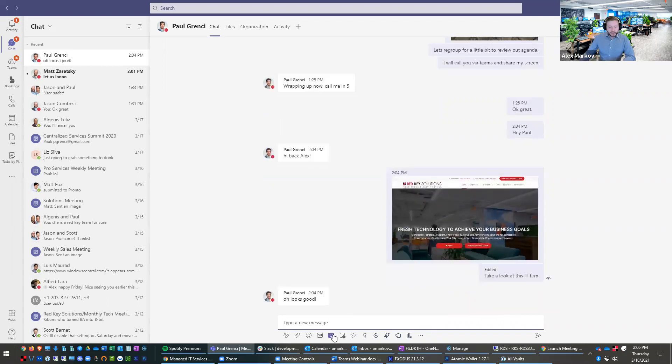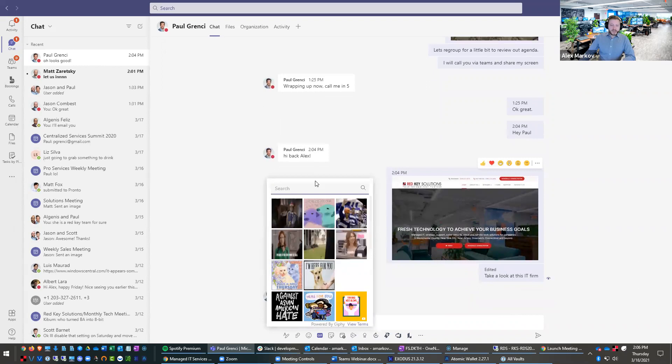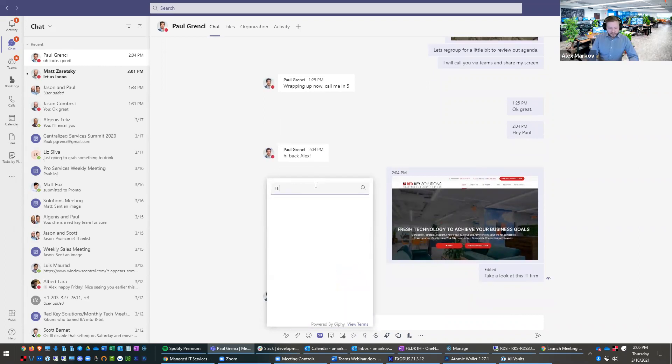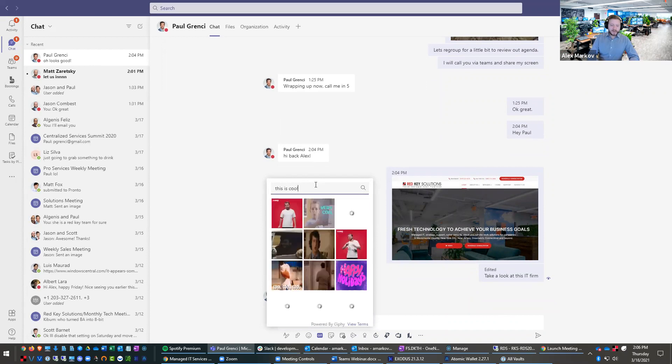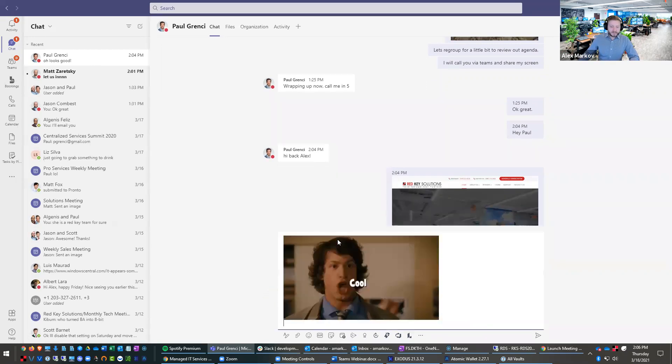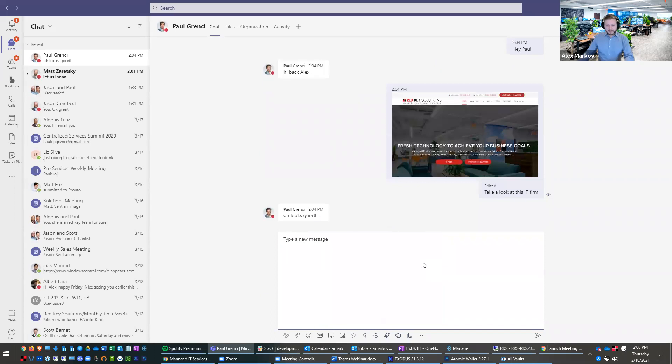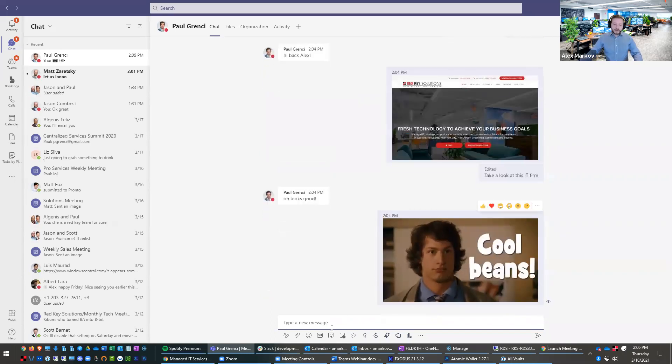Also, another thing you can do is GIFs. So we live and die by GIFs. You could do that. And basically say like this. And then Paul can reply with a GIF.